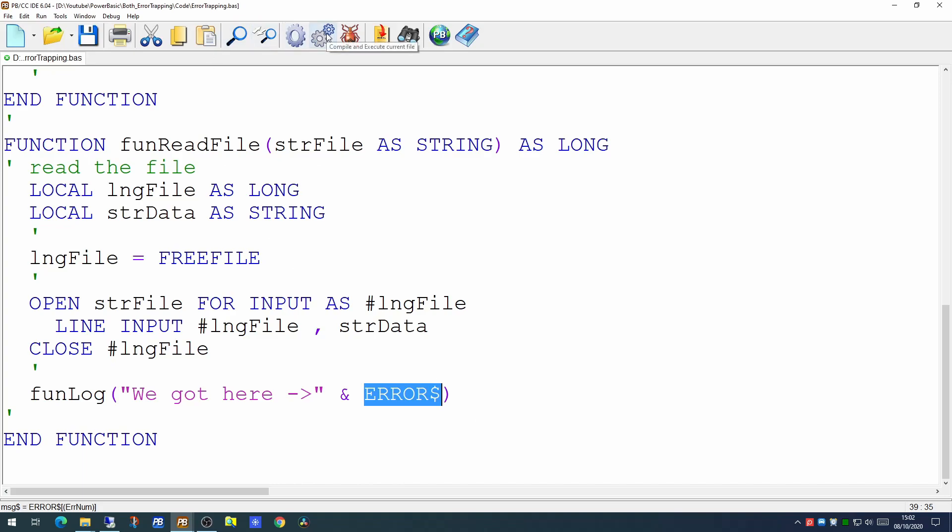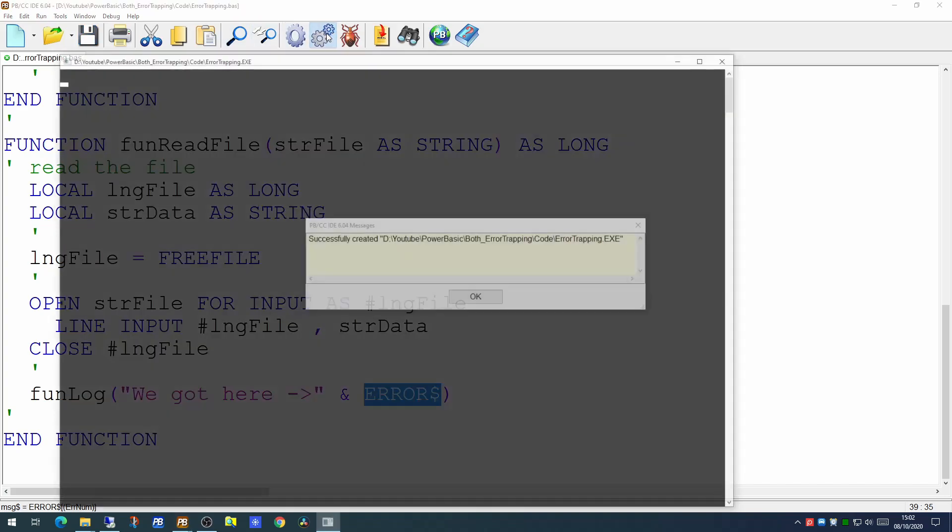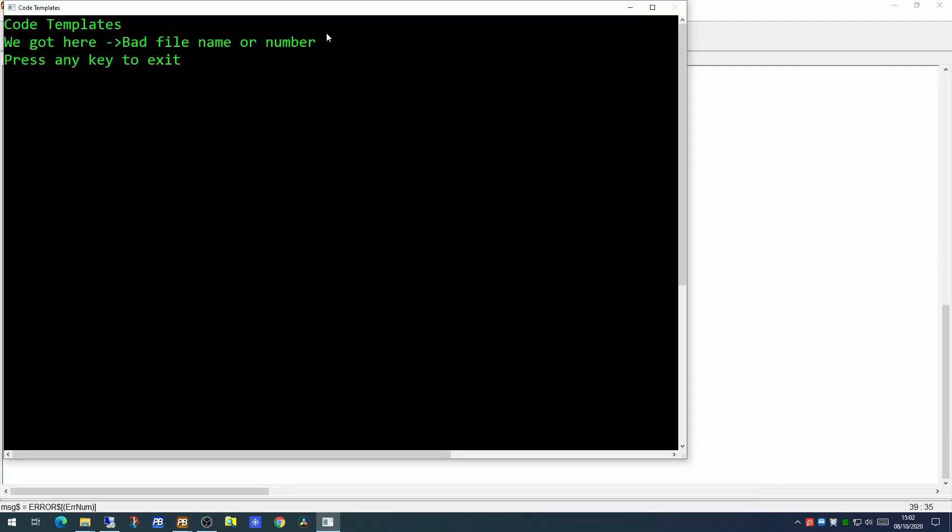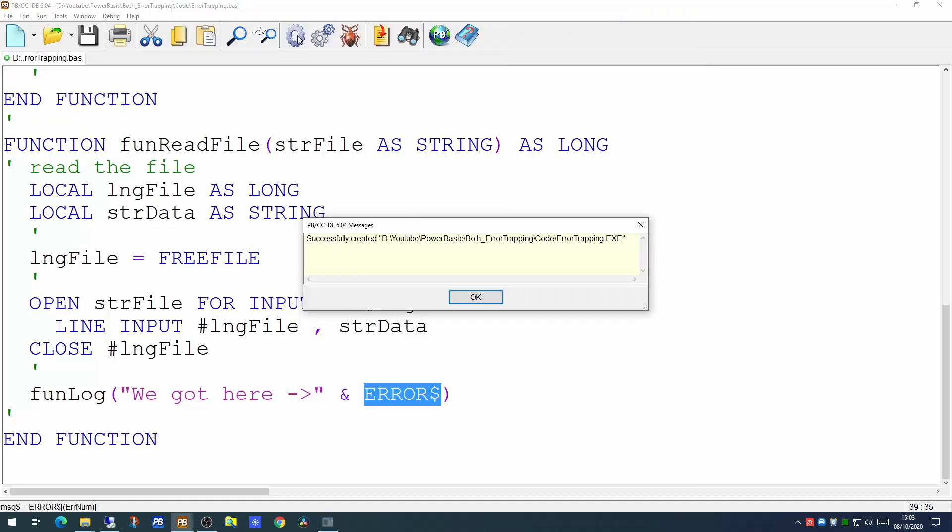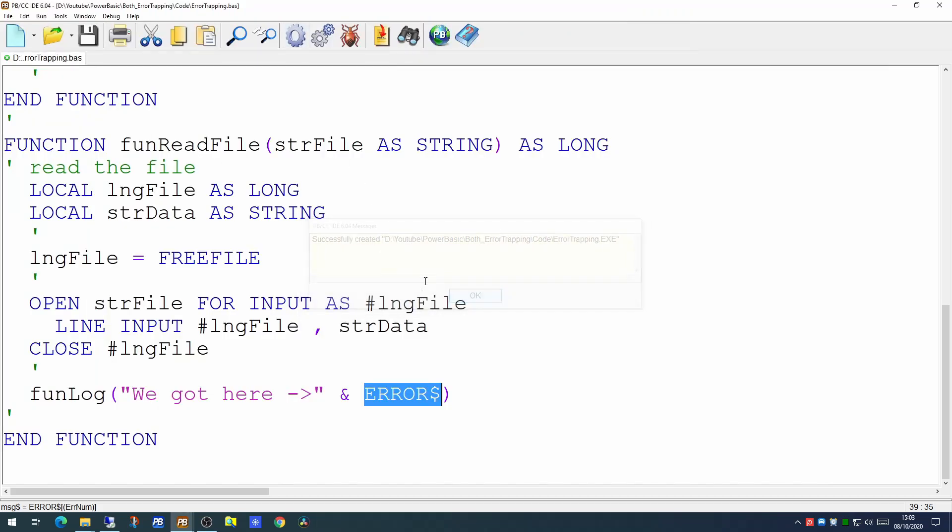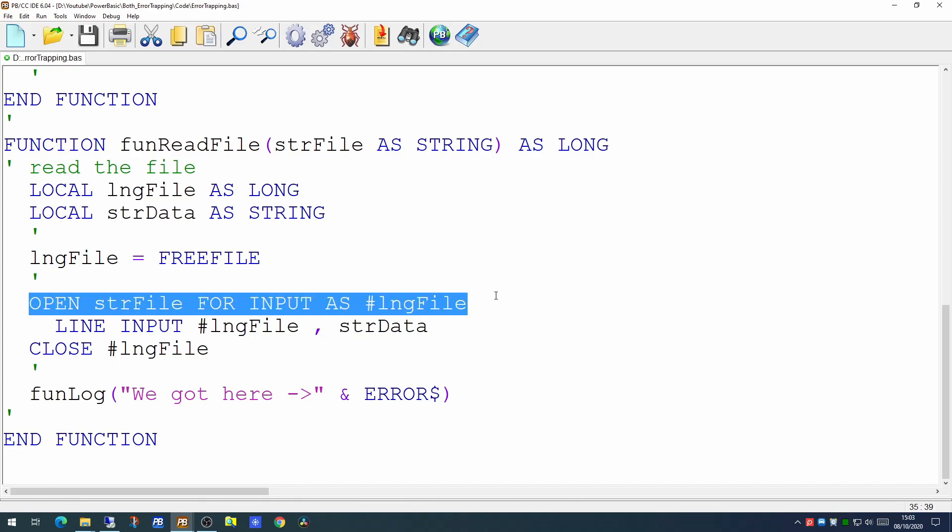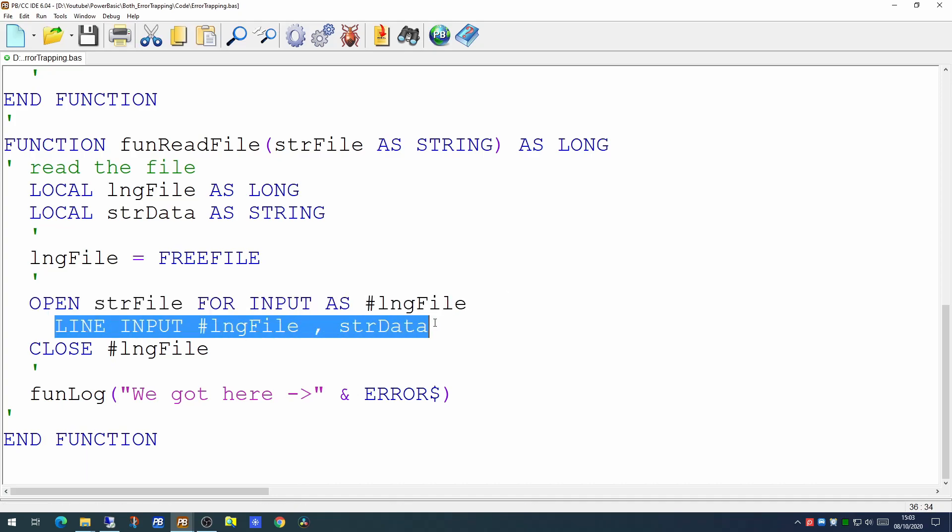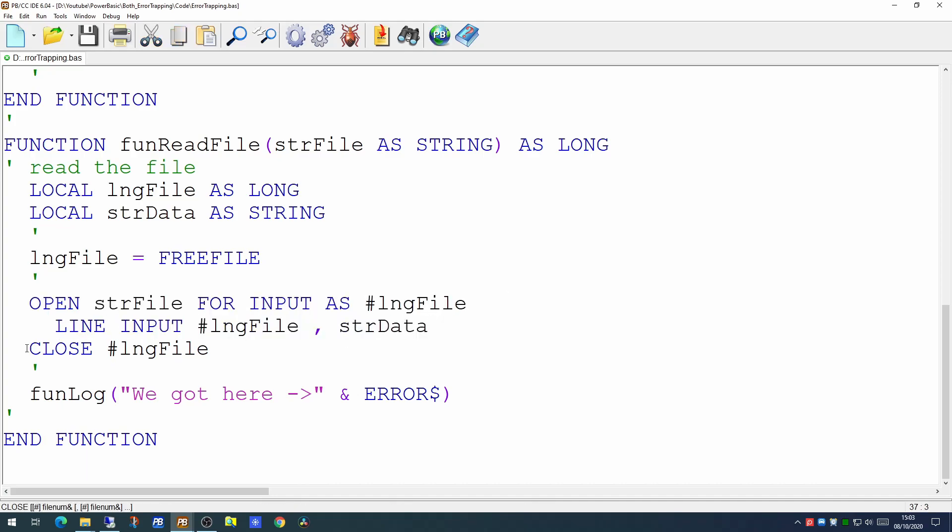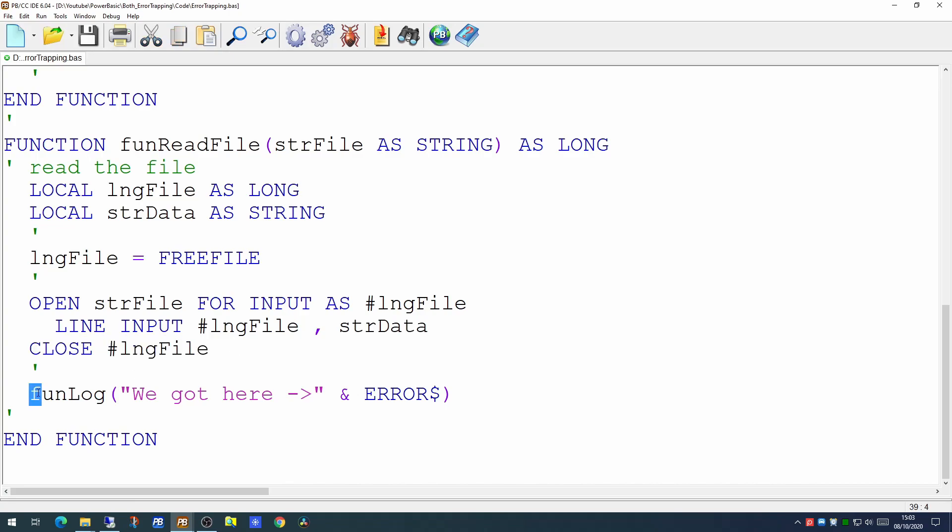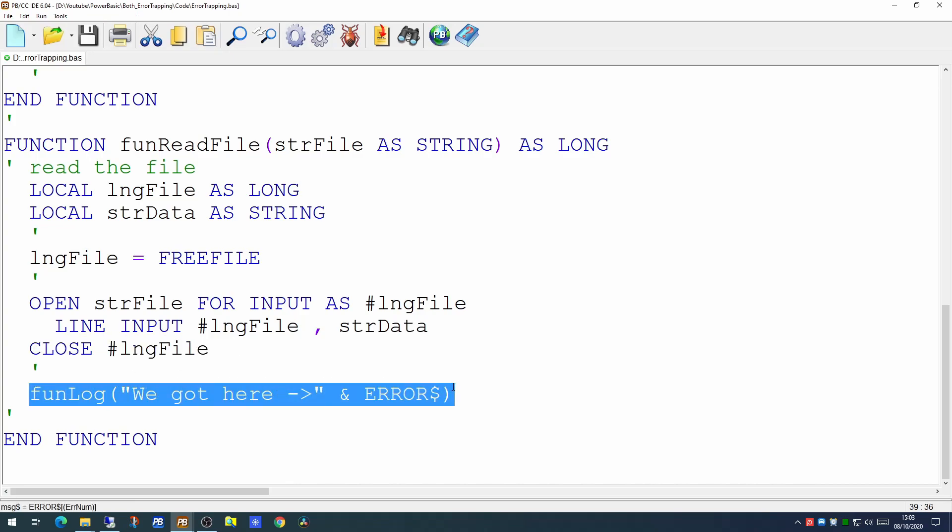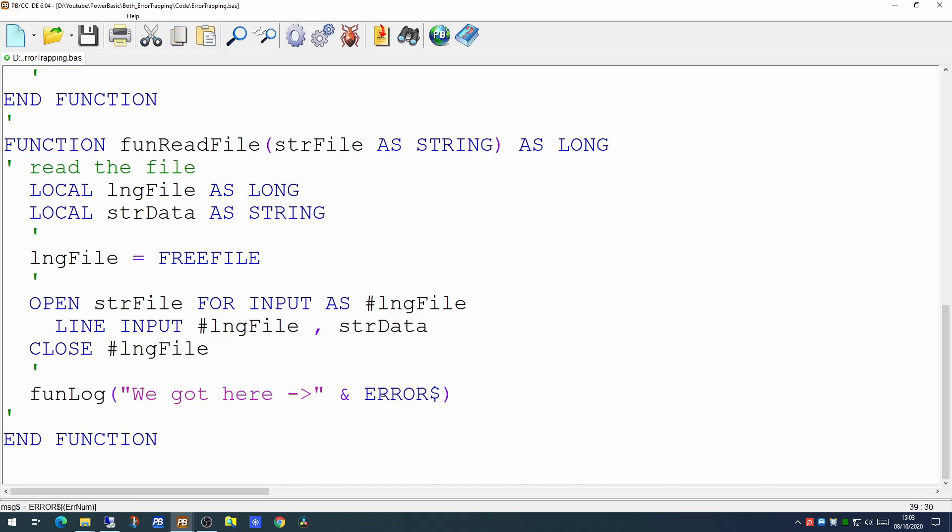So if we try running that program now, we'll see we got 'we got here bad file name or number'. So what that's telling us is the code has got into our read file, attempted to open it - this is the line that's errored. It can't read from the file. The file handle's closed and we send our message to a log. And this is where the error is actually printed out.